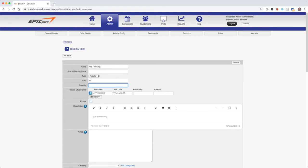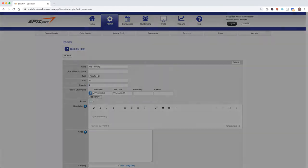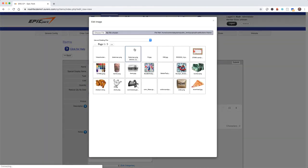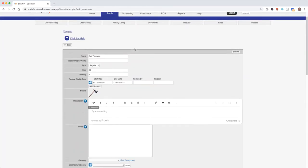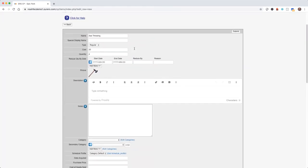Quantity is the number of the item that we have available. So for example here we're going to say I have four axe throwing lanes. Let's not worry about reduce quantity by date. We'll go ahead and cover that in a subsequent video. But let's go ahead and add a picture. And now let's go ahead and choose a category.